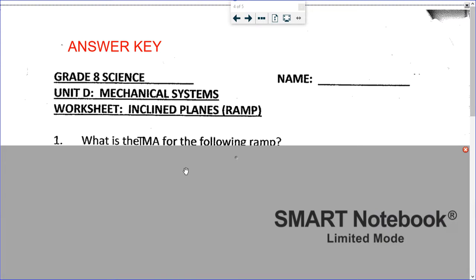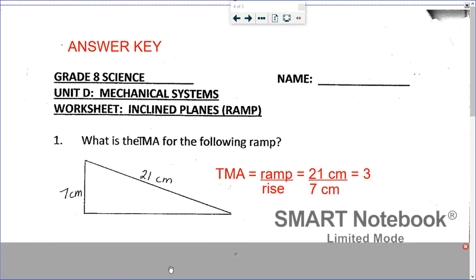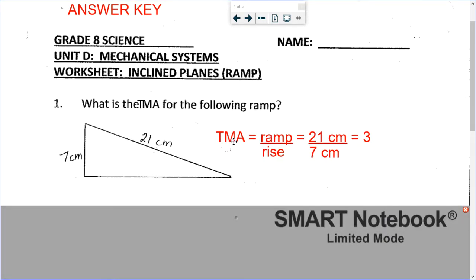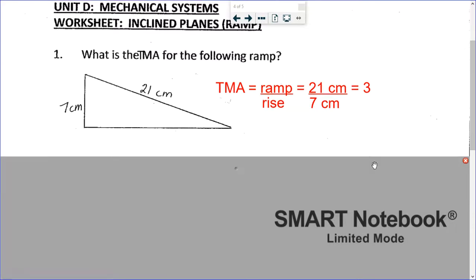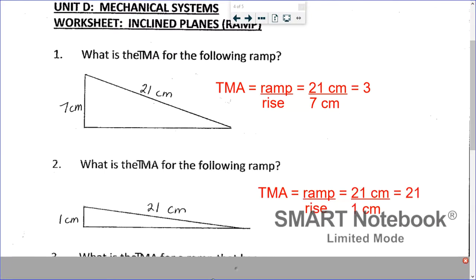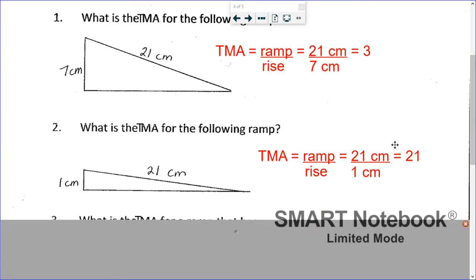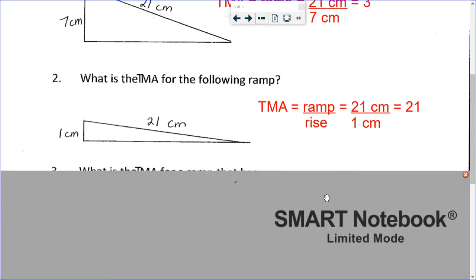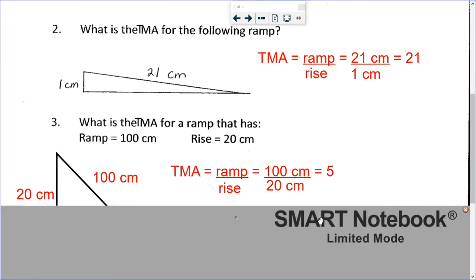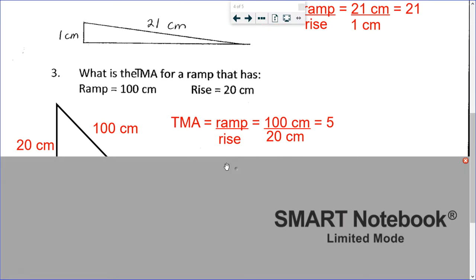The first one — remember you should be putting the equation: TMA equals ramp over rise. Then your numbers: 21 centimeters over 7 centimeters — make sure you're including the units — equals 3. So that's number one. Number two, same equation: 21 over 1 centimeter, so that's 21.